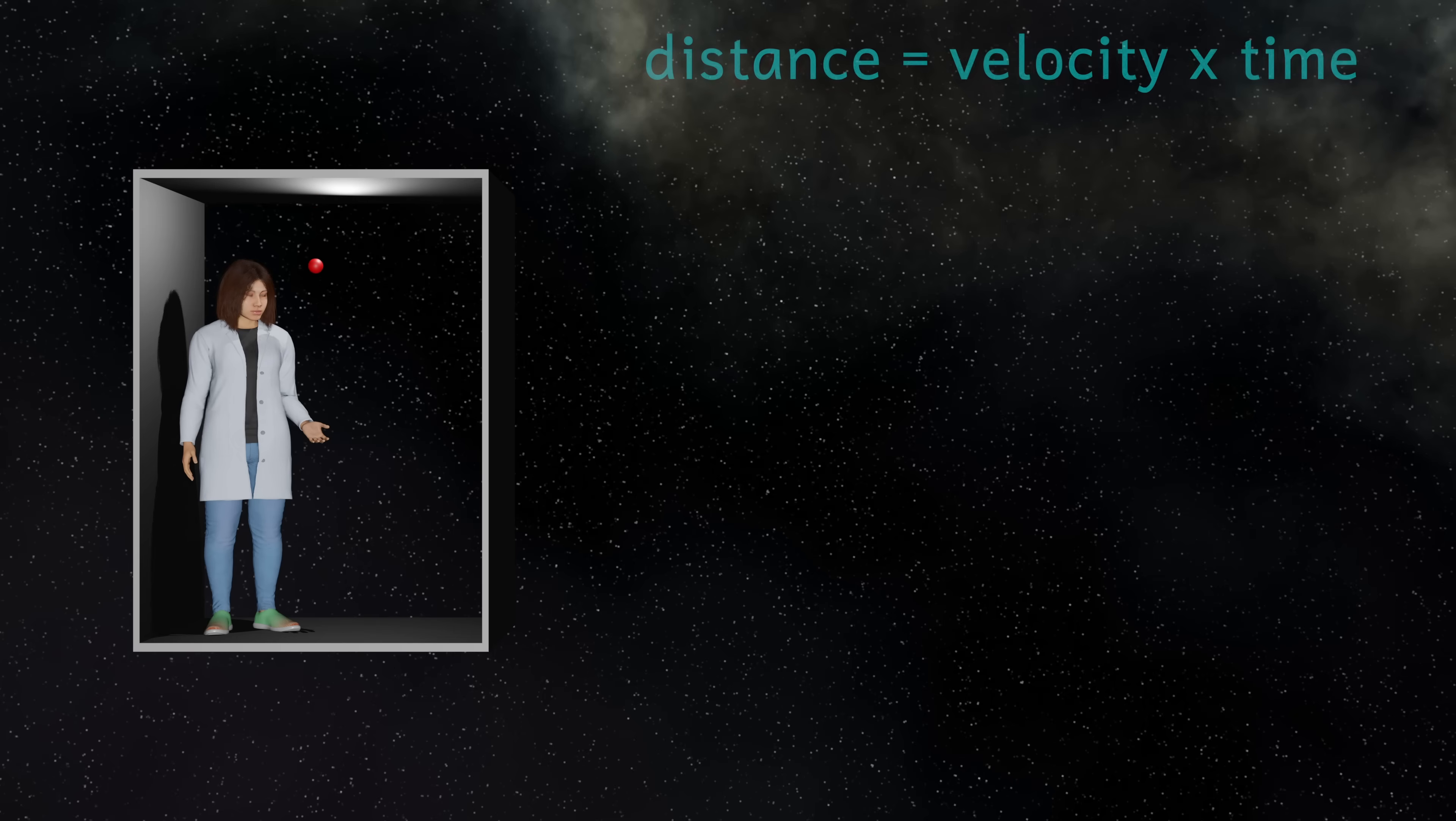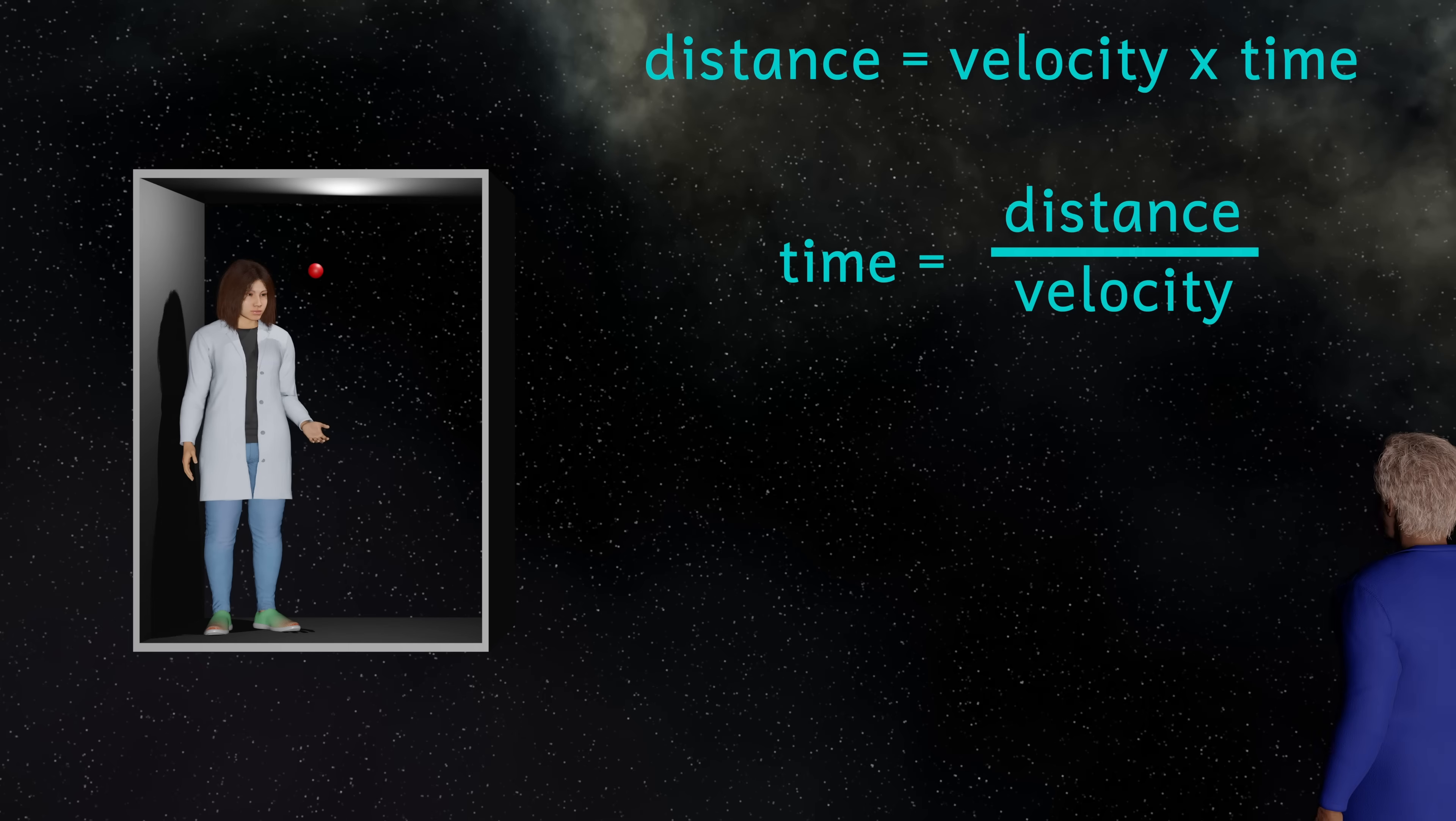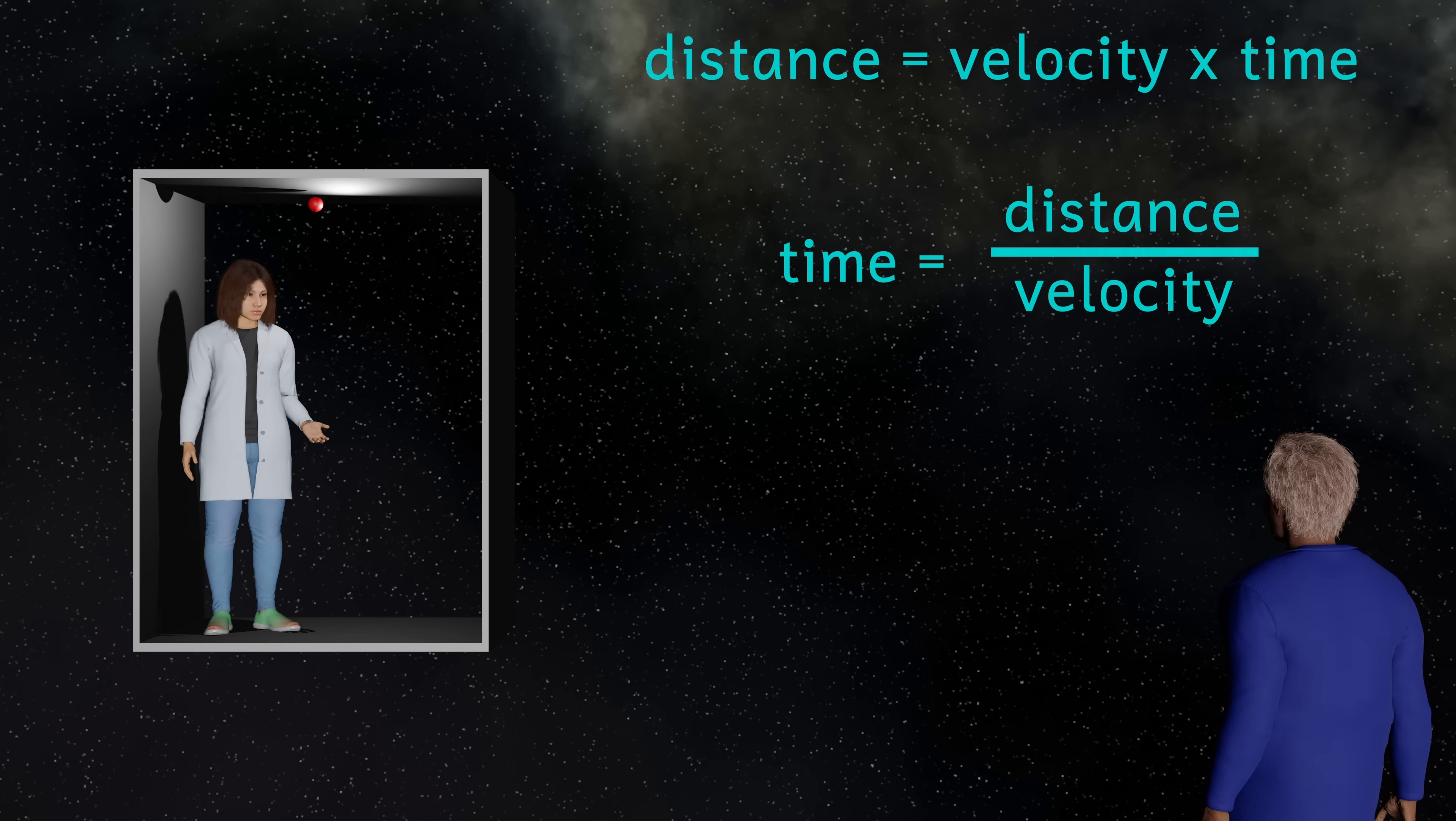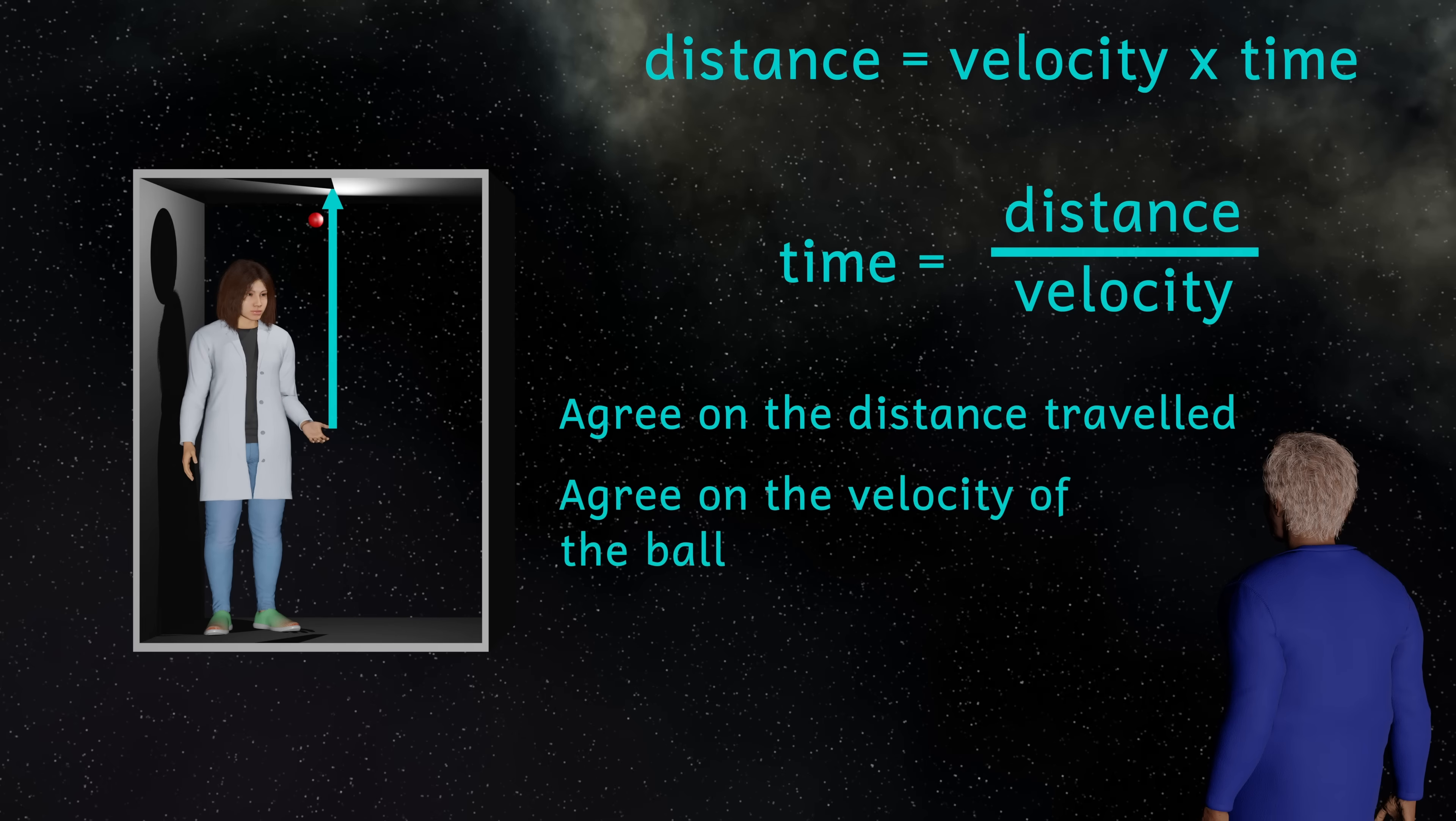This here is the equation that links distance, velocity, and time. And if we rearrange it, it will tell us how to calculate the time taken for the ball to hit the roof. Now I'm going to put a person outside the box to make the same measurements of the time taken. So currently these people agree on the distance traveled by the ball, the velocity of the ball, and the time taken.